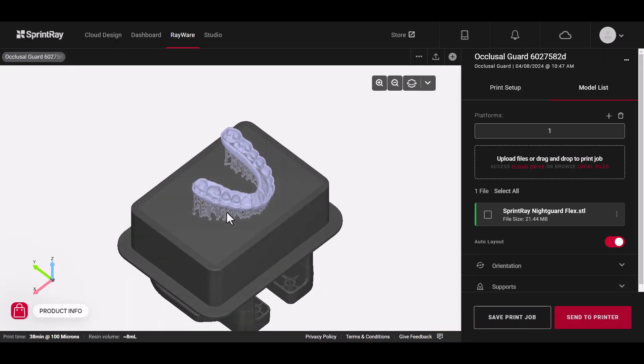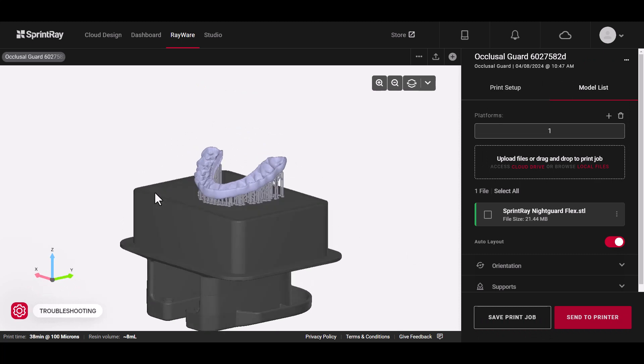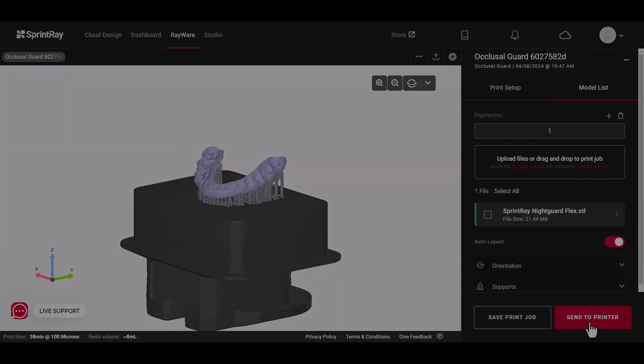You can view a print preview, then send the job directly to your printer for fabrication.